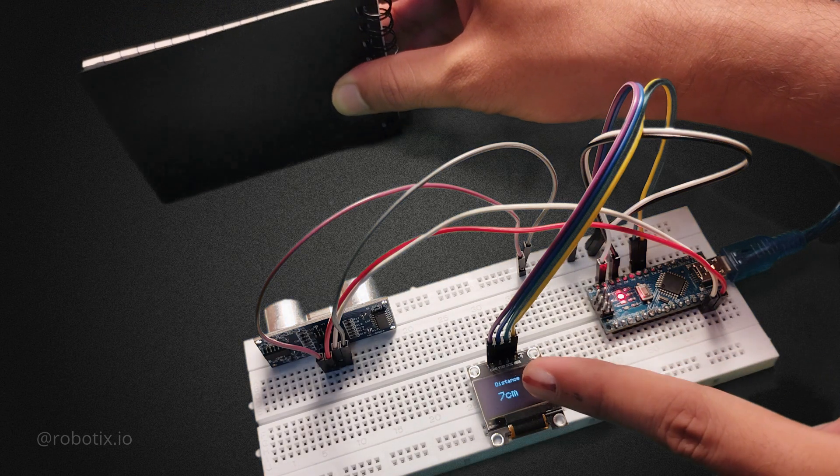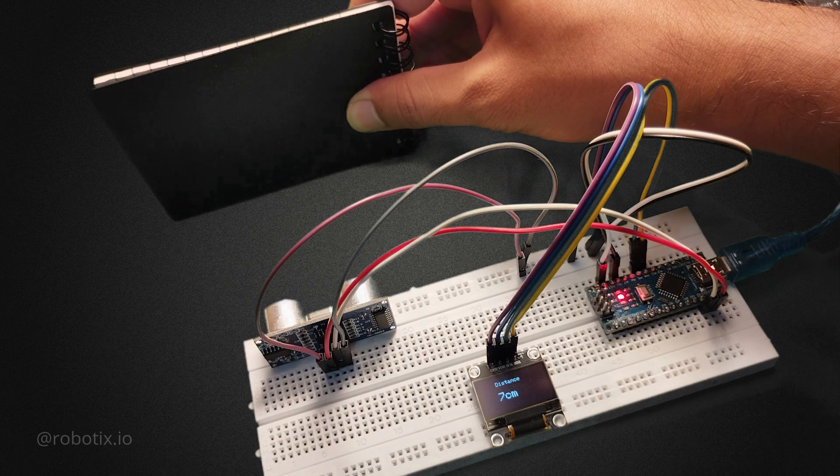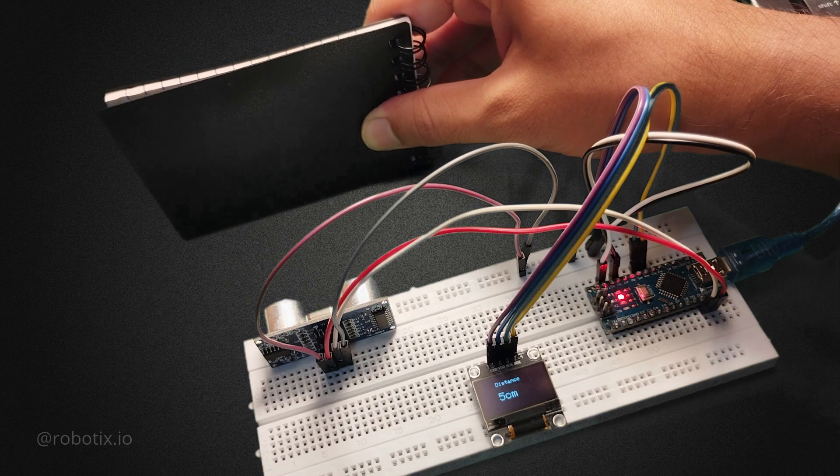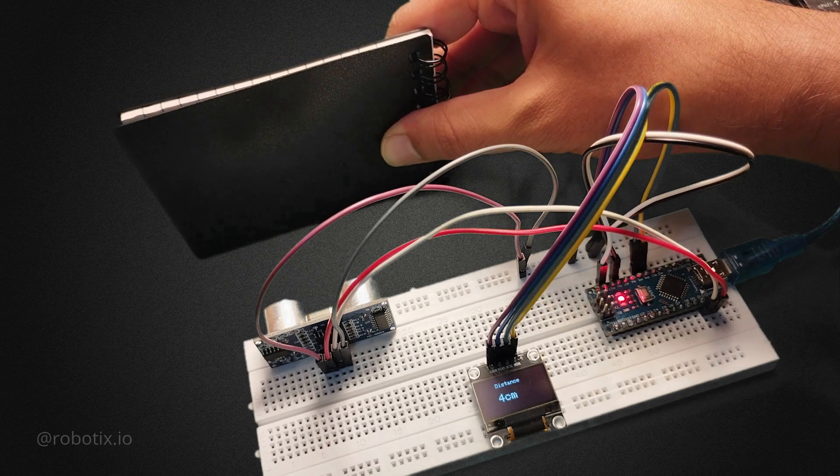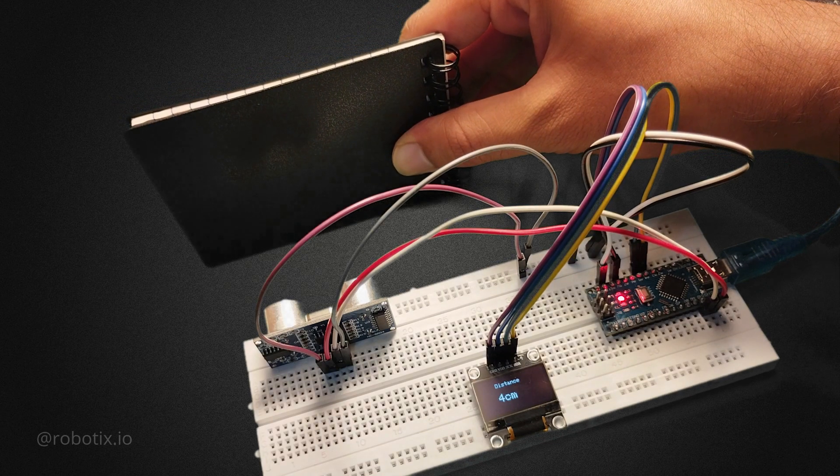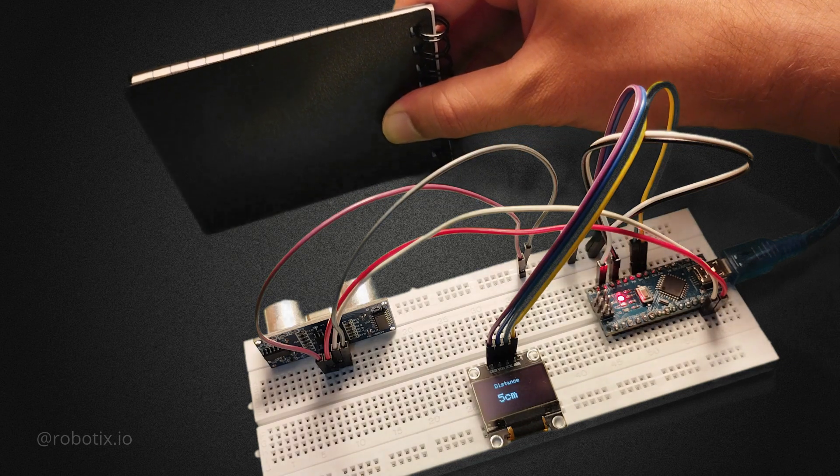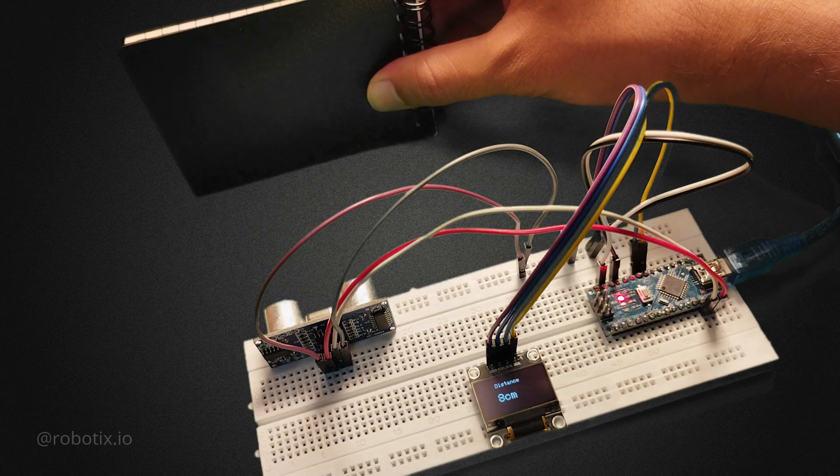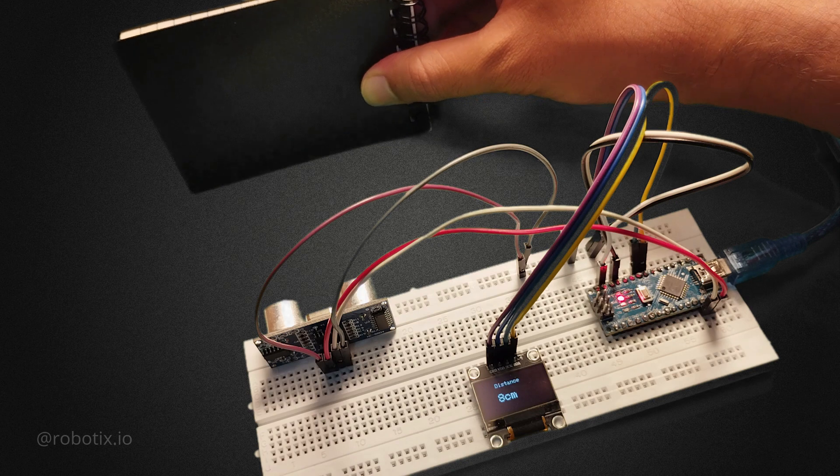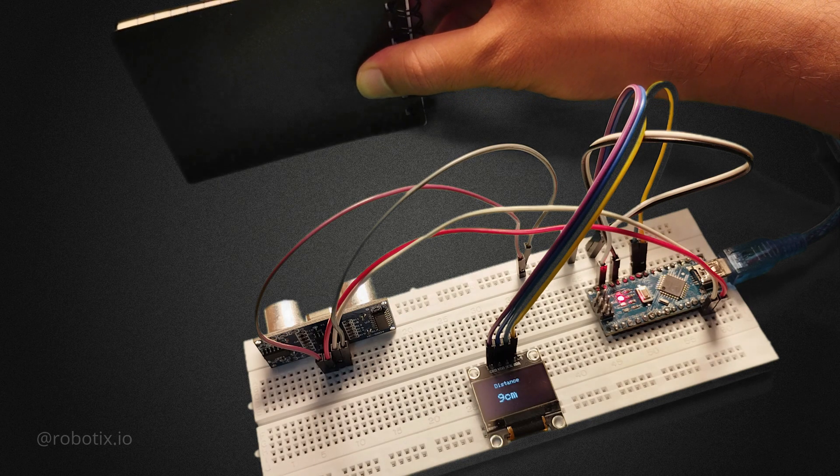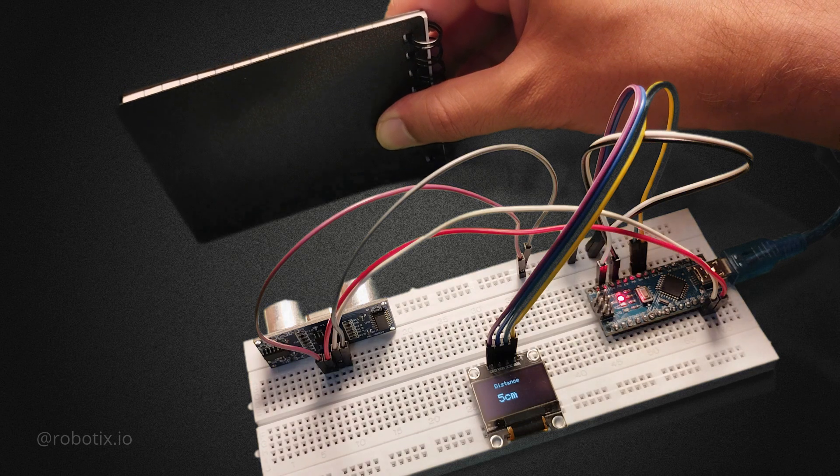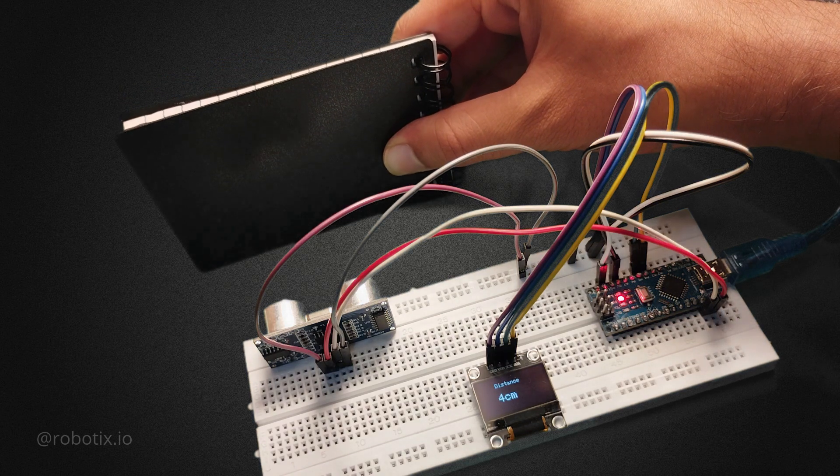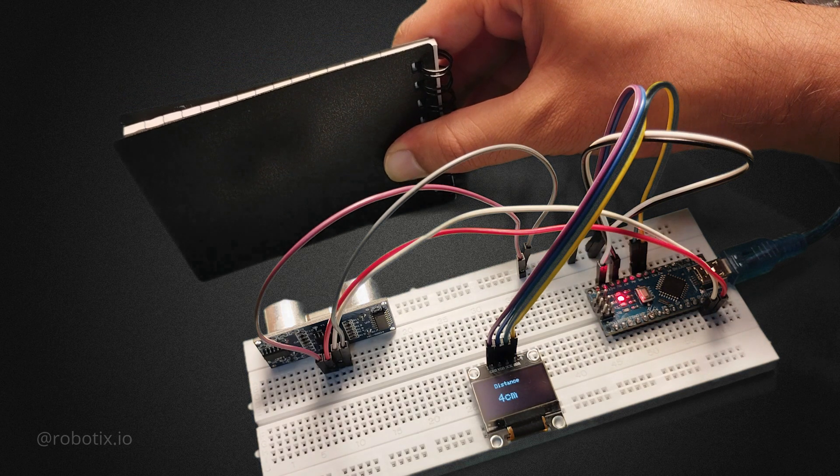You can see that the distance is changing in OLED display. 6 cm, 5 cm, 4, 3, 5, 6, 7. So as I'm going far from the sensor, the distance is increasing. As the diary is getting closer and closer to the sensor, the distance is reducing.